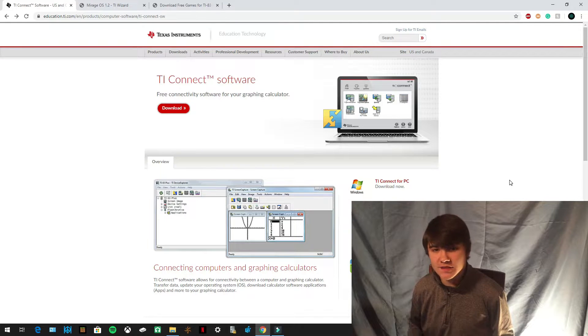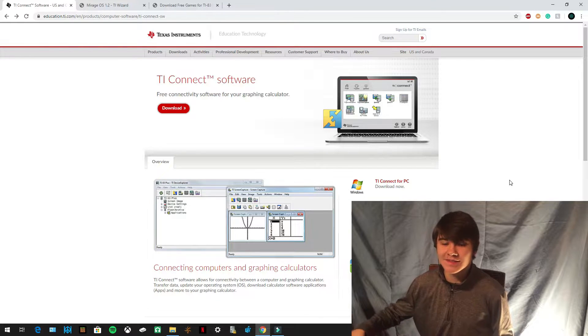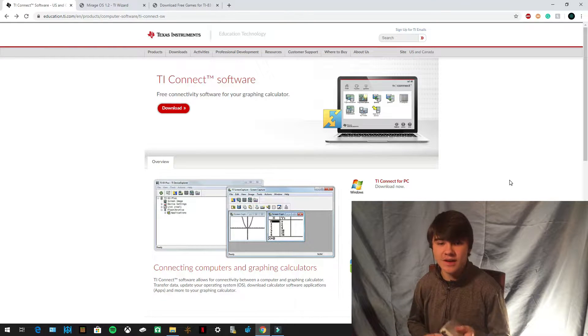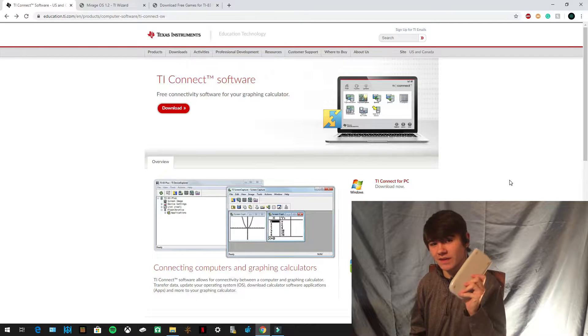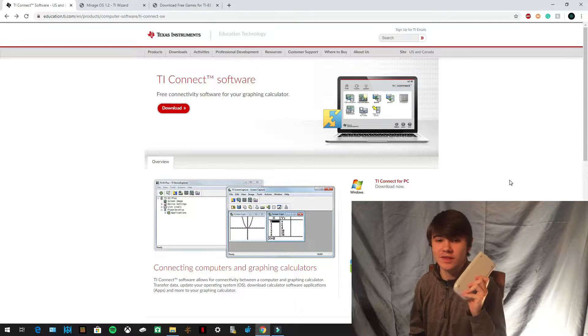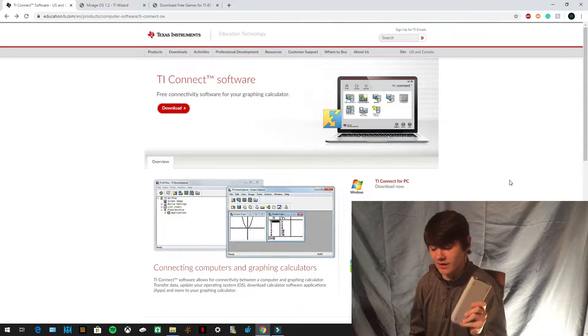Hey everyone, thanks for coming to this video. Today I'm going to be showing you guys how to download Mario on your TI-83/84 Plus. So let's go ahead and get started.